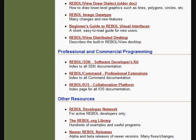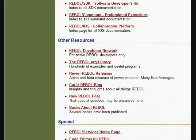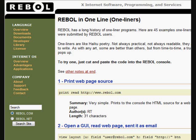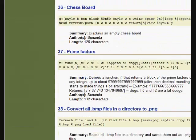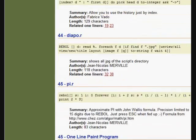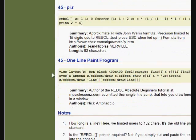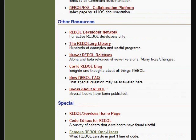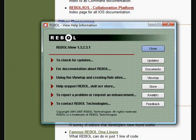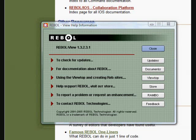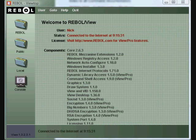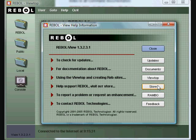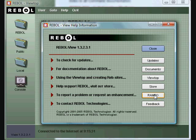There are some links to the commercial versions of REBOL that you can purchase, and some other interesting things like the REBOL one-liners. There's a lot that you can do in REBOL just with a single line of code. You can go to the store and purchase some of their commercial items. RAMBO is a bug reporting online resource. If you have any problems that you want to document and submit to REBOL Technologies, you can use RAMBO. And also if you want to send them feedback.